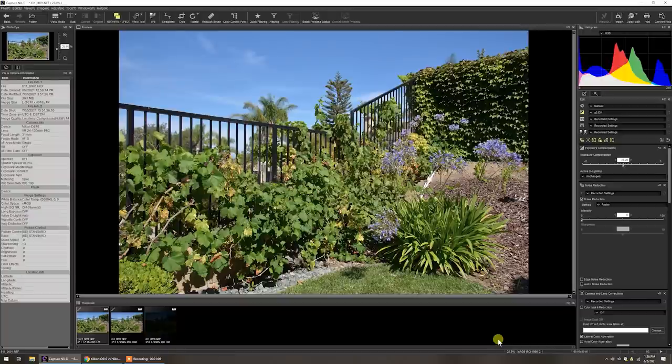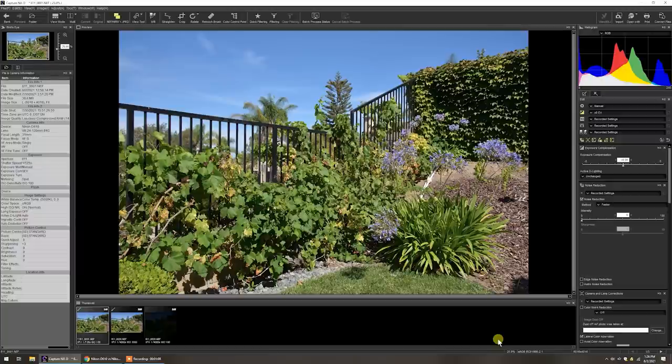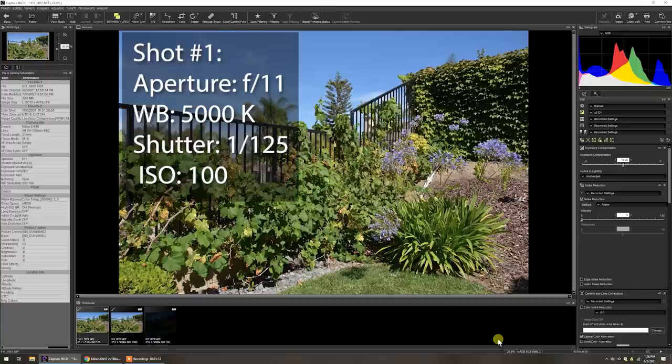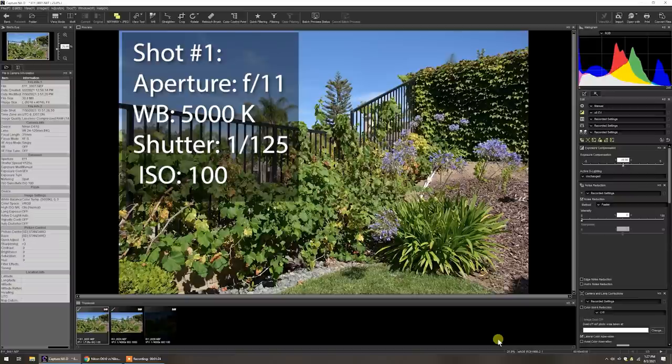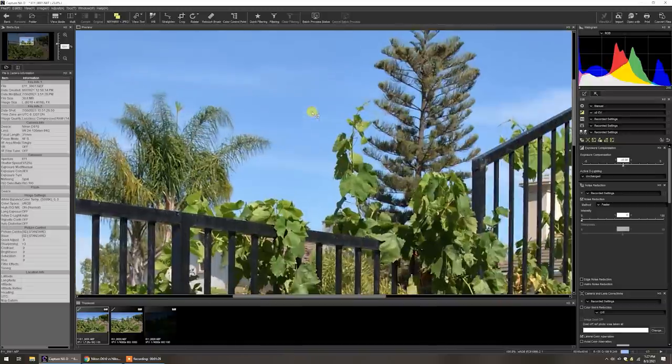This was just a little section of my tiny backyard, a very simple test. This first shot was done at F11, I'm going to keep F11 throughout. The white balance at 5000 Kelvin, the shutter speed is 1/125th of a second, and the ISO is 100. Take the picture.